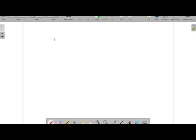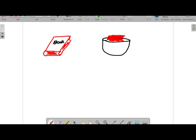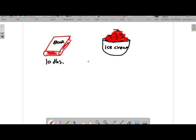For example, suppose we have a book and we have another object — an ice cream. We assume that the value of the book is 10 dirham and for ice cream it is also 10 dirham. Since the prices of both goods are the same, therefore we can exchange the book with the ice cream.